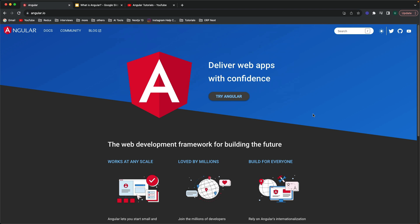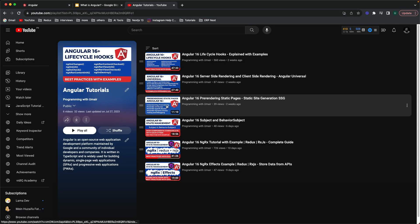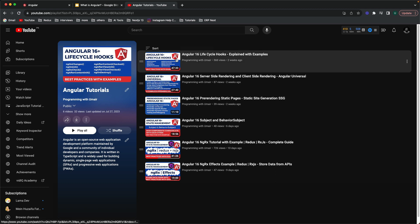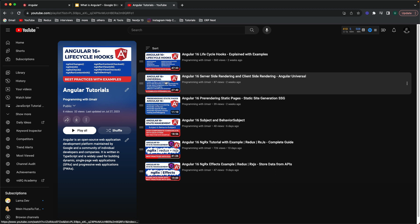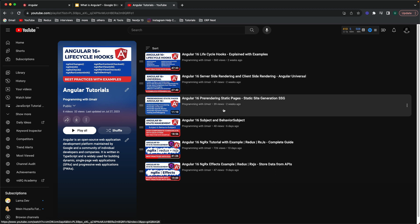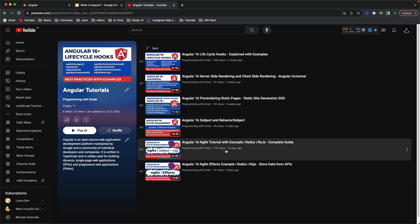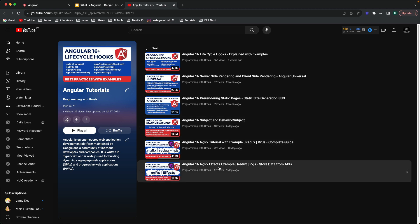If you already have a basic understanding of Angular and you are looking for some advanced topics, I've already created a few videos on different advanced topics of Angular 16. You can check out my playlist Angular tutorials. In that playlist, I've created videos on Angular lifecycle hooks, Angular Universal, server-side rendering, client-side rendering, pre-rendering, Angular subjects and behavior subjects — used for state management — as well as NGRX and NGRX effects.